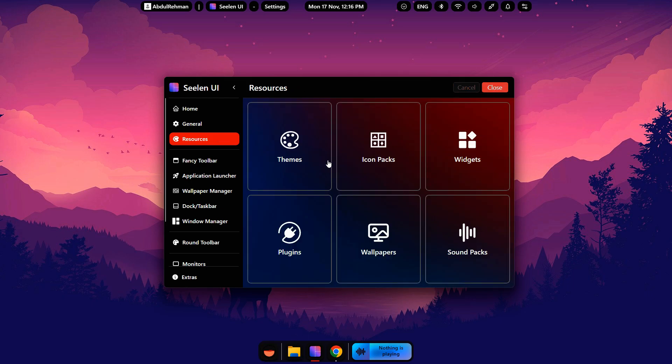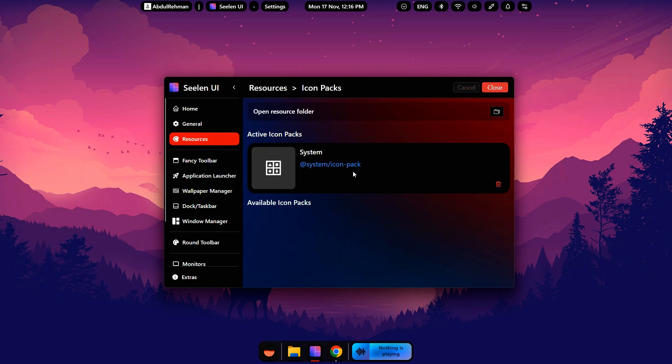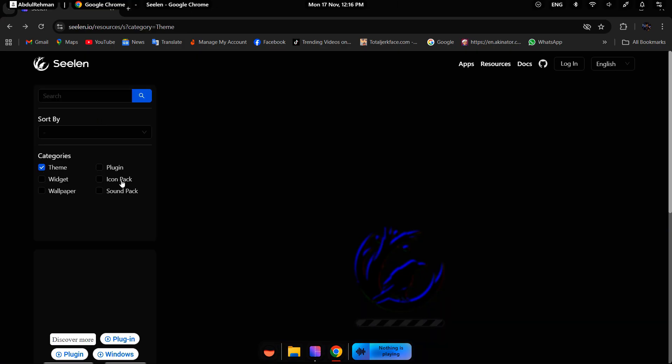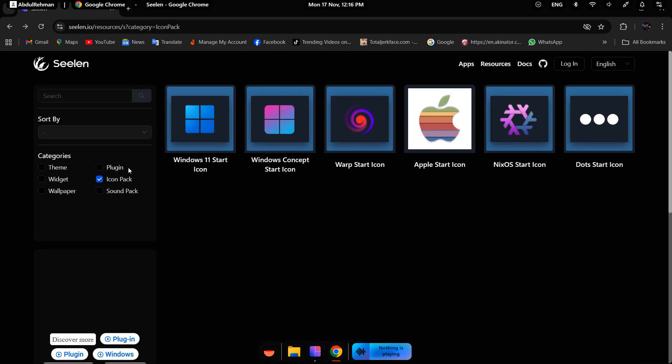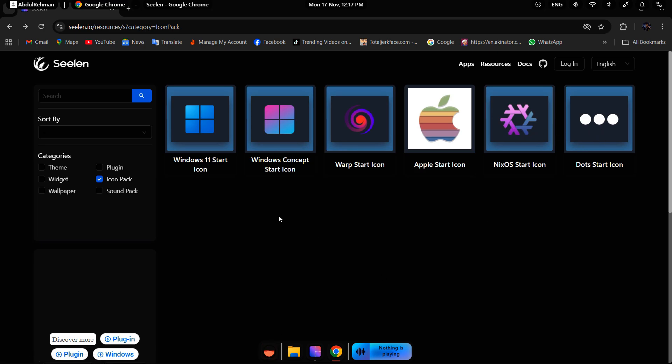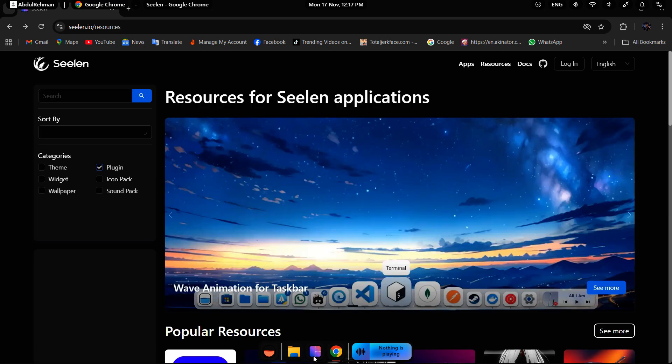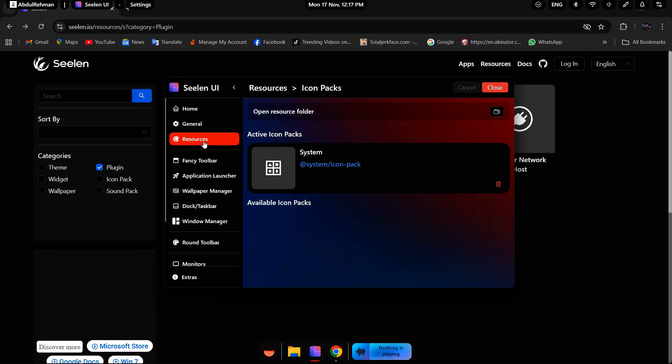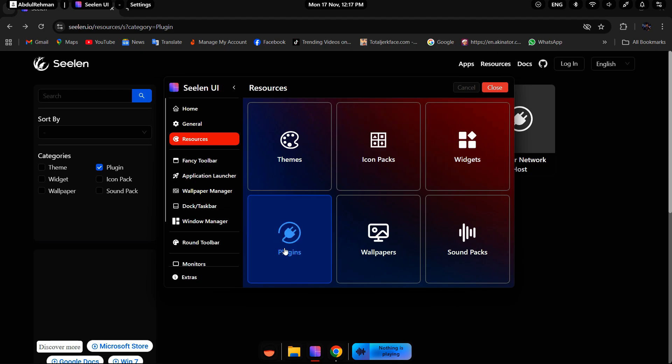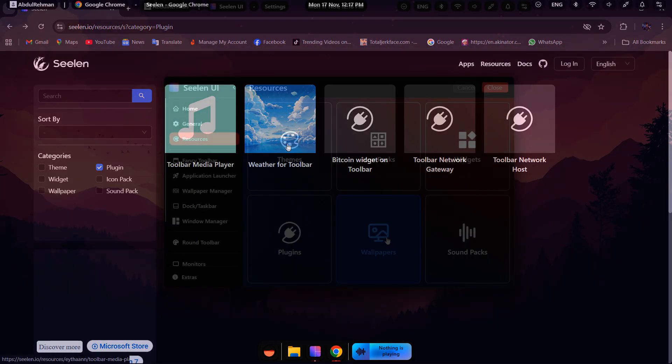If you want to add icon packs, it's the same process. Simply go to the CLIN UI website and select icon packs. There aren't many available right now, but hopefully more will be added in the future. Widgets and plugins also work the same way.